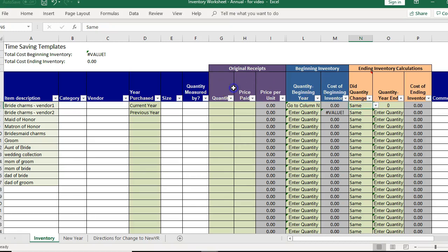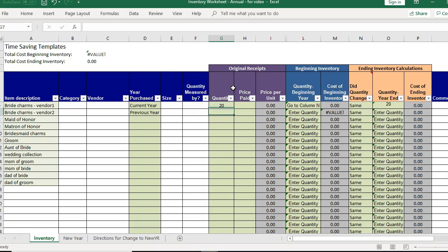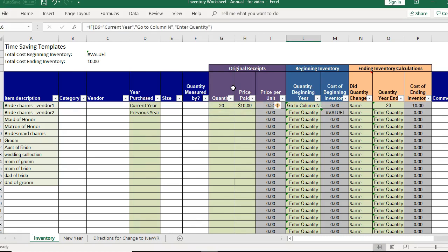But I'm skipping ahead. First we need to enter the original receipt of when you purchase this. So say I purchased a quantity of 20 and the price that I paid was $10. I don't remember so I'm just making this up. So my price per unit is going to calculate at $0.50.